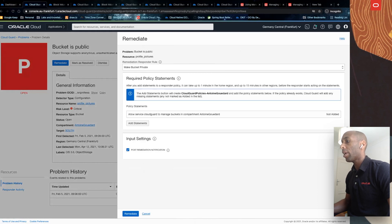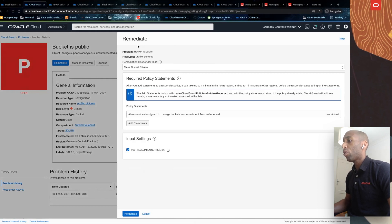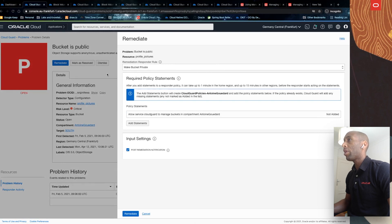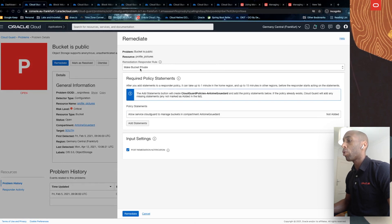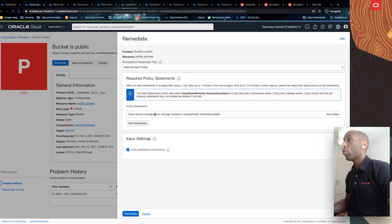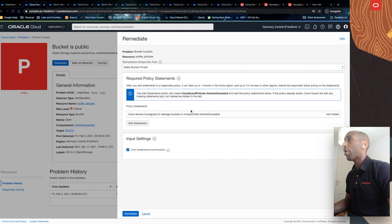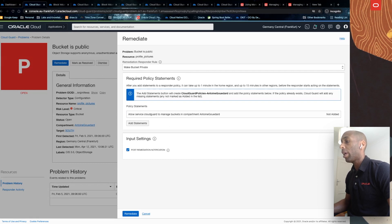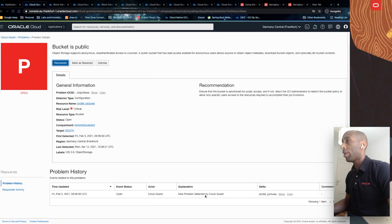If I decide to remediate this, I get this dialogue with some requirements to effectively solve this issue. In this case, the responder rule would be to make this bucket private. And there is a requirement related to the need to let the service Cloud Guard manage buckets in this compartment in order to do this. So I'll now cancel. I'll not do this right now.